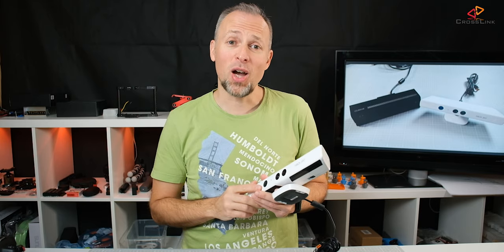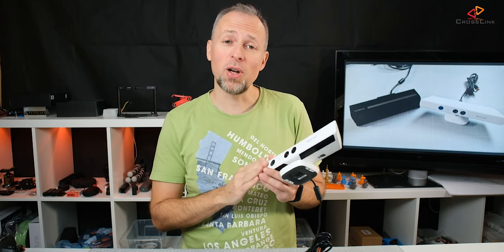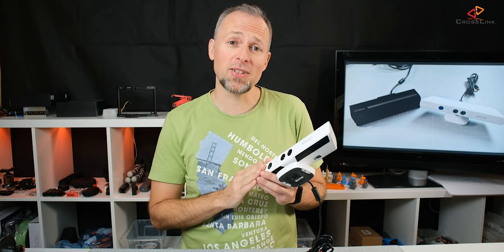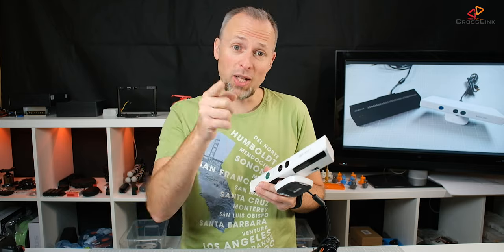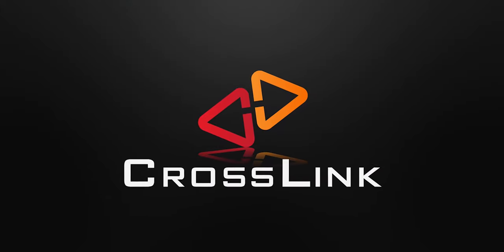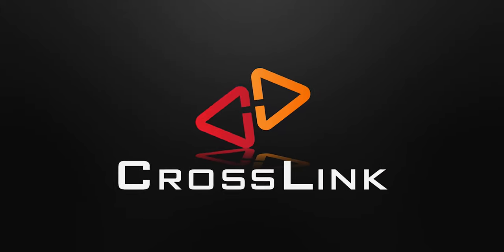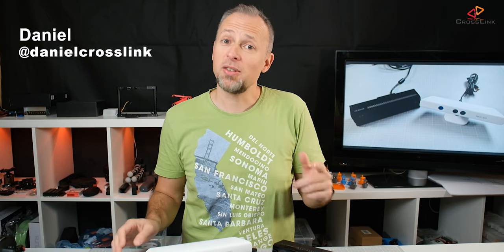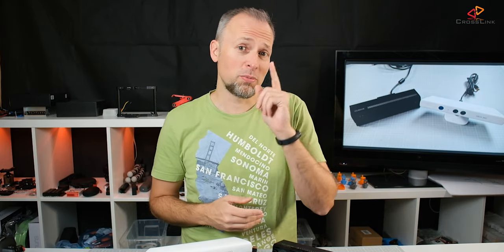In this video, I show you how to do 3D scanning with the Kinect for Xbox 360 and we're starting right now. Hello, my name is Daniel, welcome to the Crosslink channel. I'd like to help you be more successful with 3D printing and if you're here for the first time, subscribe and hit the bell notification so you don't miss anything.